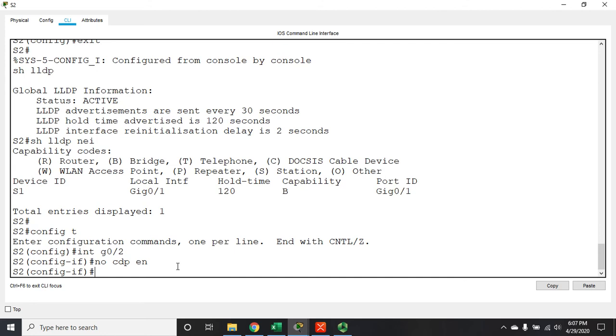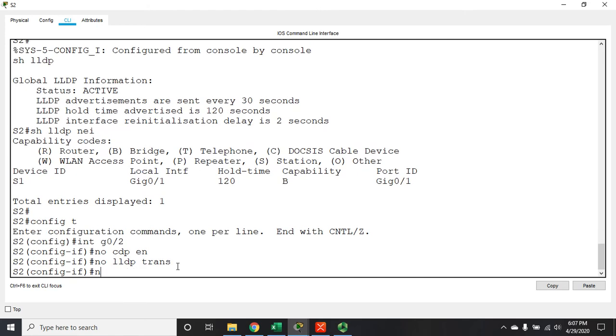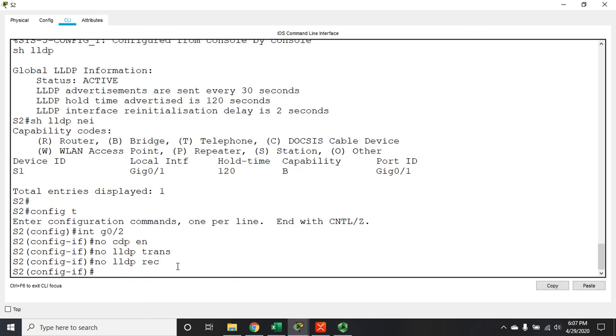So it's no LLDP transmit and no LLDP receive. Obviously transmit means don't send out LLDP messages, receive means don't receive LLDP messages. So if we want to disable LLDP, then we have to go through that extra step after we've enabled it to start with.